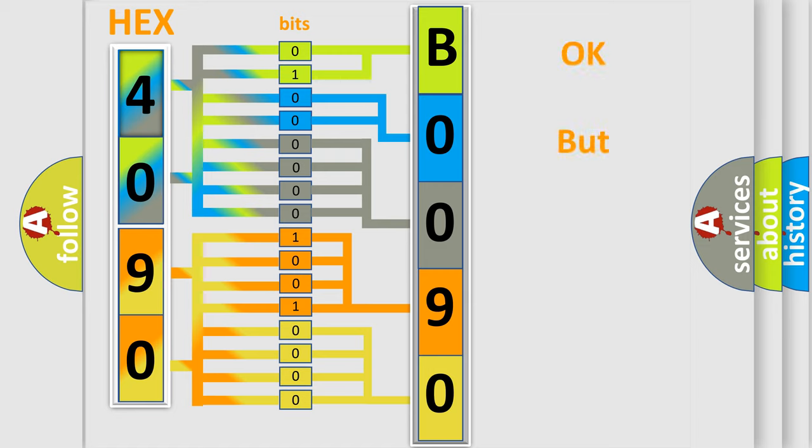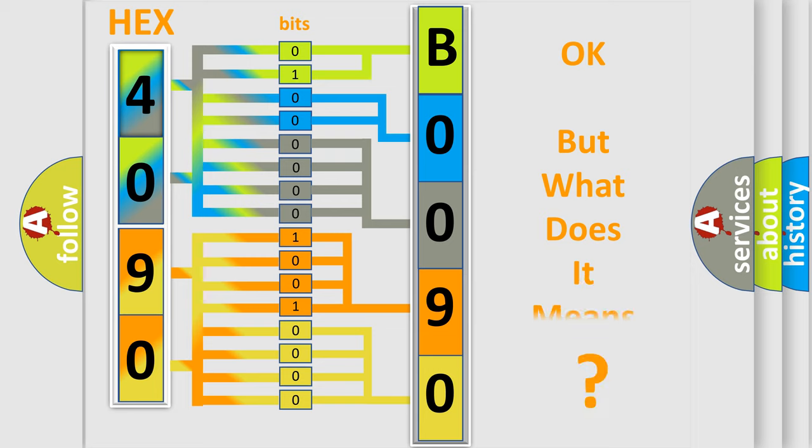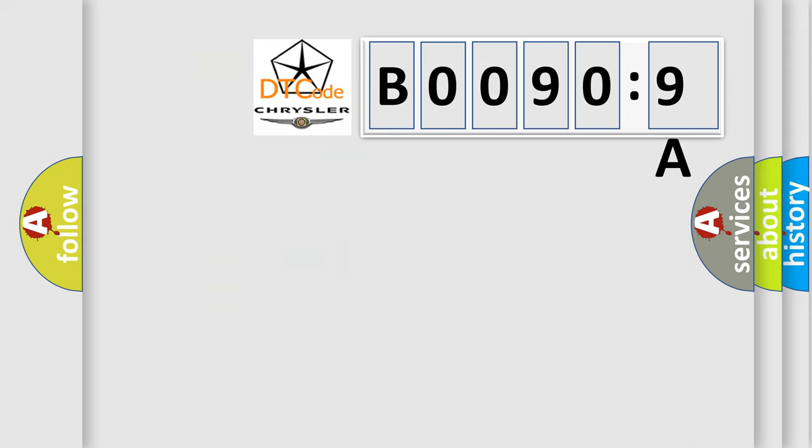We now know in what way the diagnostic tool translates the received information into a more comprehensible format. The number itself does not make sense to us if we cannot assign information about what it actually expresses. So, what does the diagnostic trouble code B00909A interpret specifically for Chrysler car manufacturers?